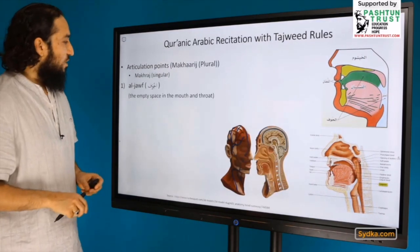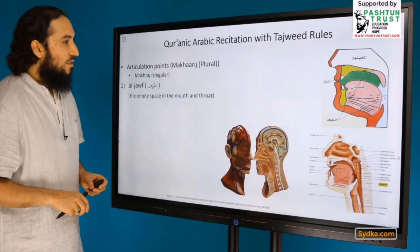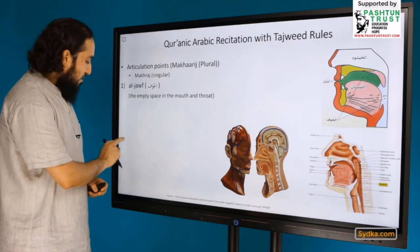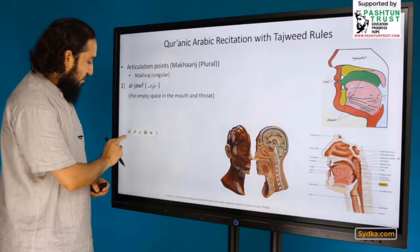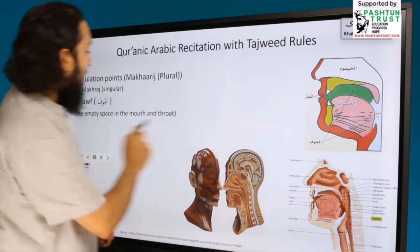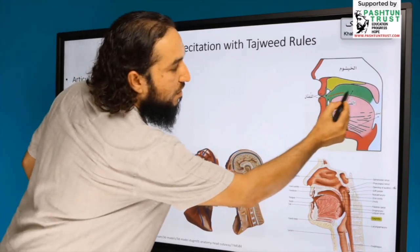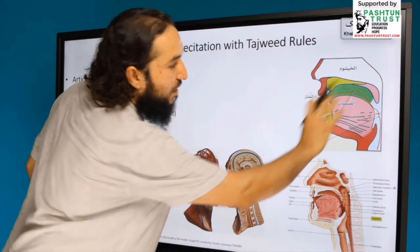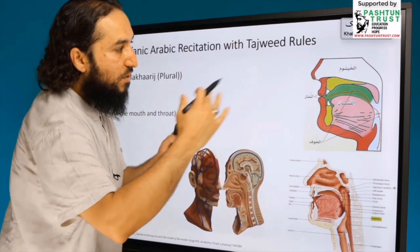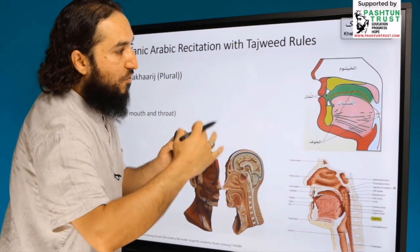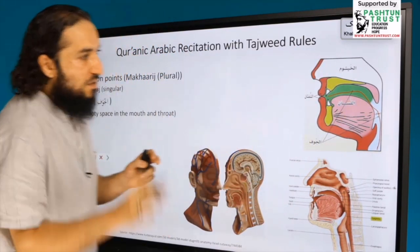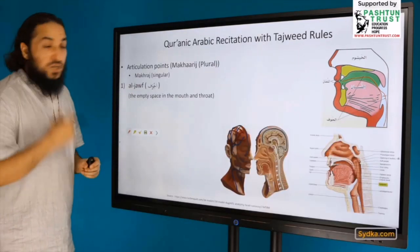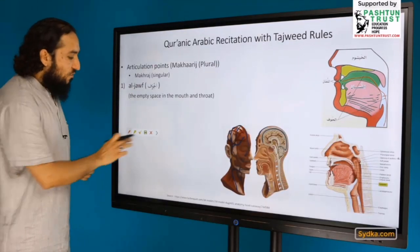The first makharij, as we said, is Al-Jouf. Al-Jouf is the empty space in the mouth and the throat — not the sides of the mouth and throat, but actually the empty space within. That is the first articulation point, called Al-Jouf.